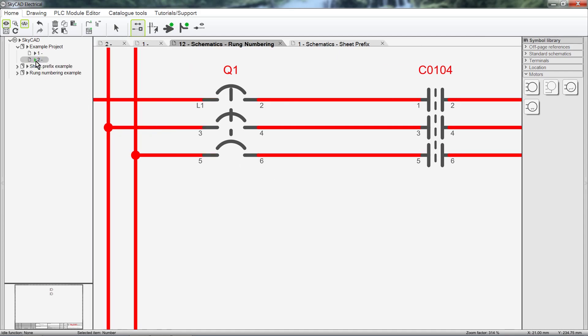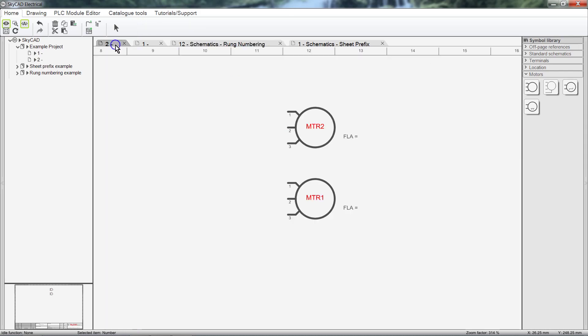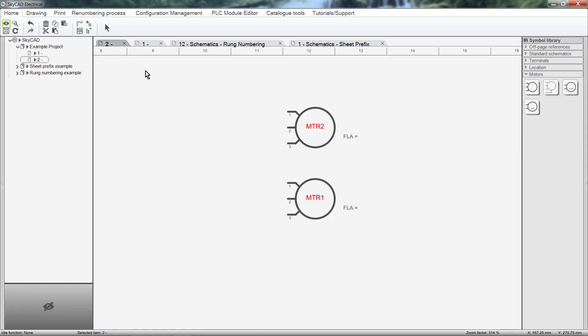To access the renumbering tools, just make sure any element from your project is selected, like a symbol, a sheet or even the project itself, and select the tab called Renumbering Process. These tools will only affect the current project.